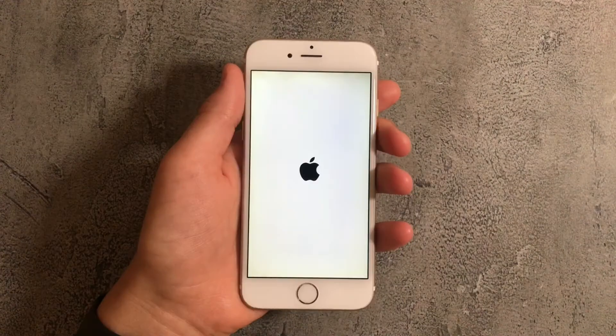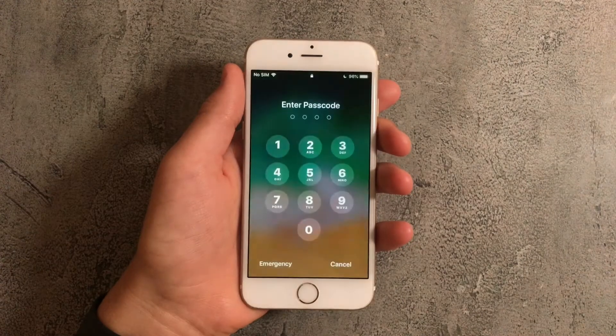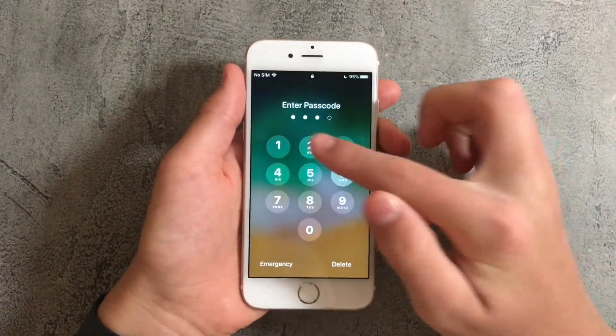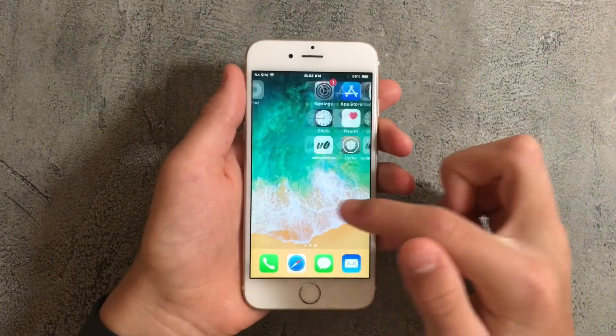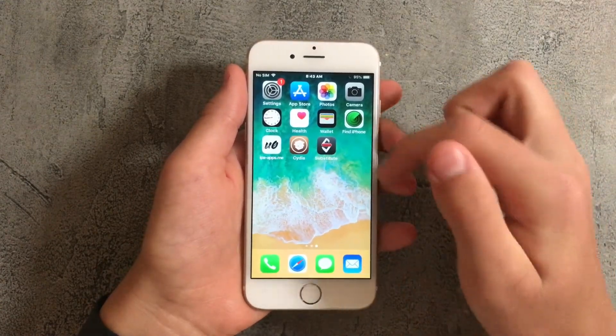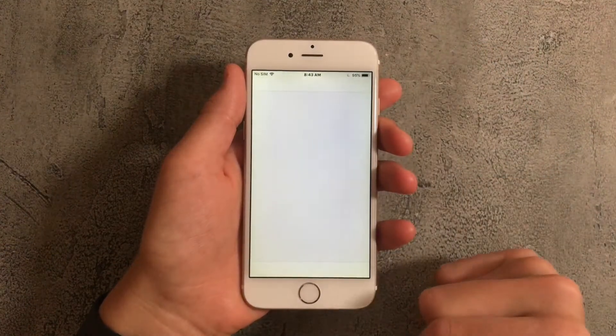Now your device will restart. Once it restarts go ahead and log back in and once you've logged in you'll see that there's now going to be two new apps and the app that you want to open is Cydia.